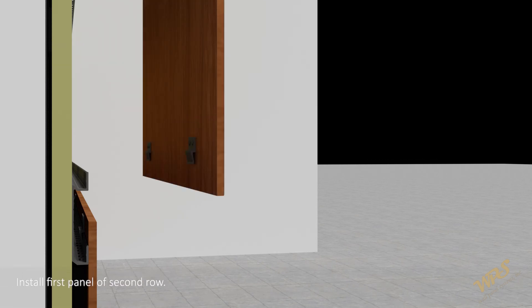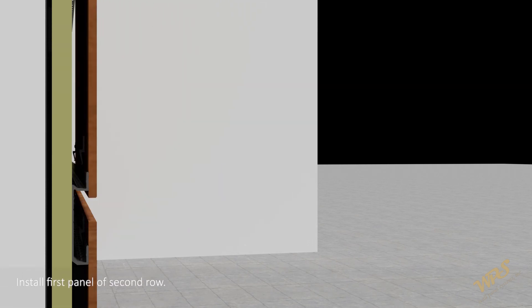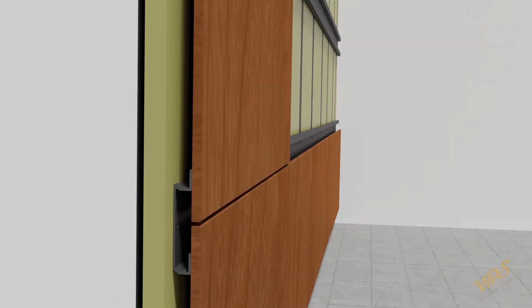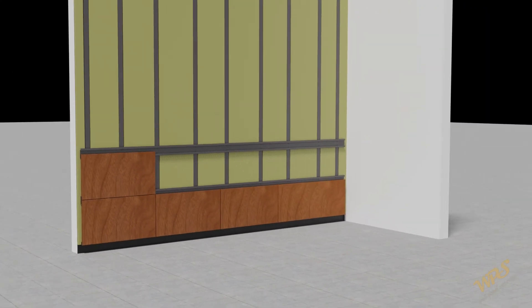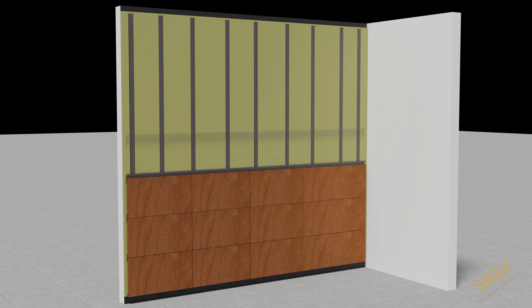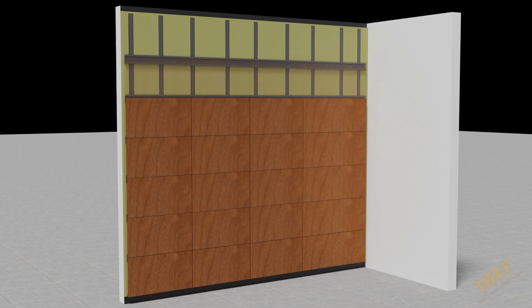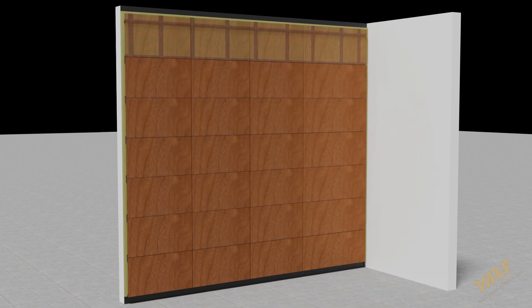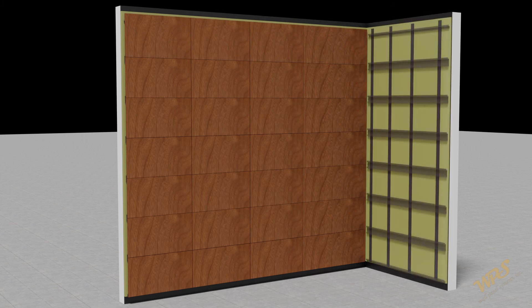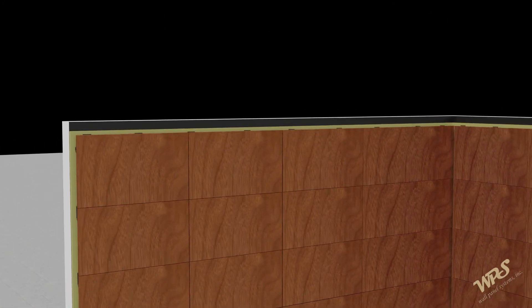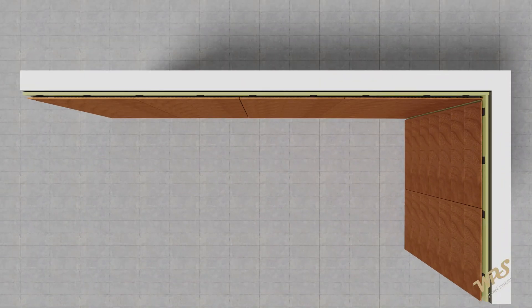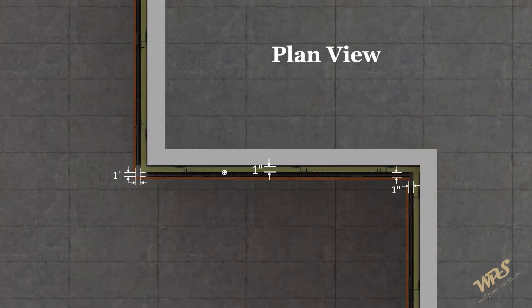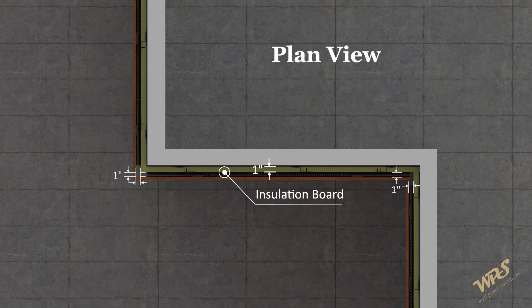Install first panel of second row. Continue this way to the top of the wall. Plan view details between insulation and panel.